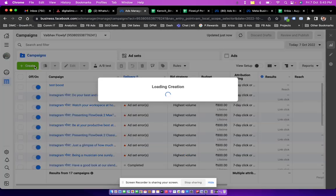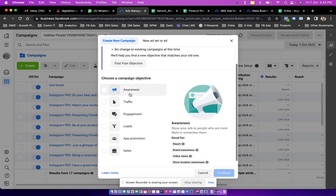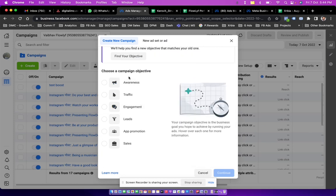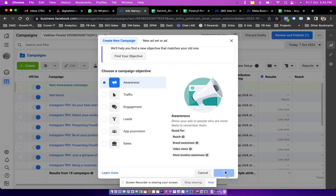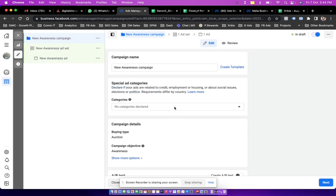And here we choose awareness. Awareness is a campaign objective, so when you create any campaign on Facebook you are supposed to choose an objective of the campaign first. So I click on awareness then continue.